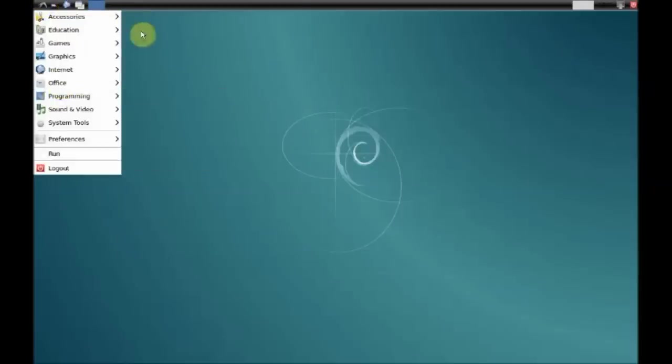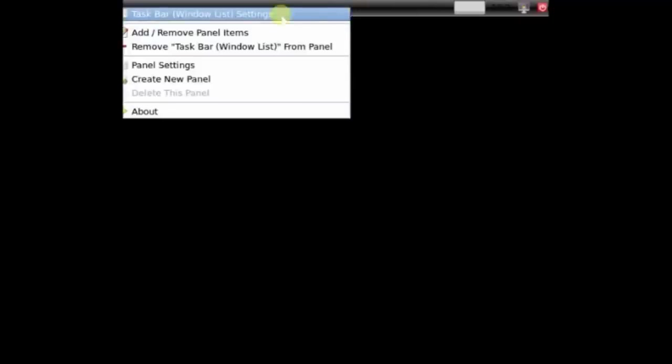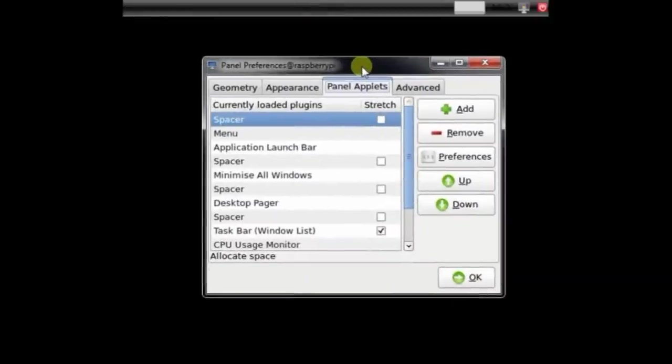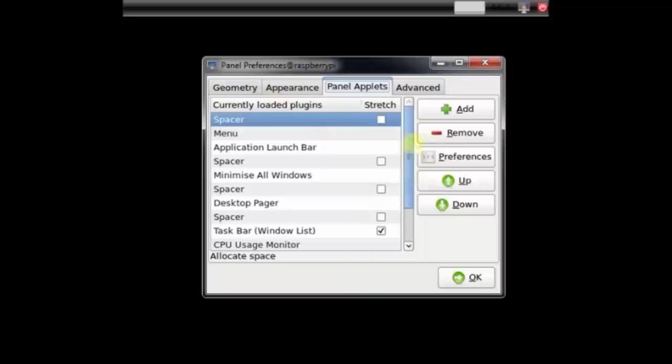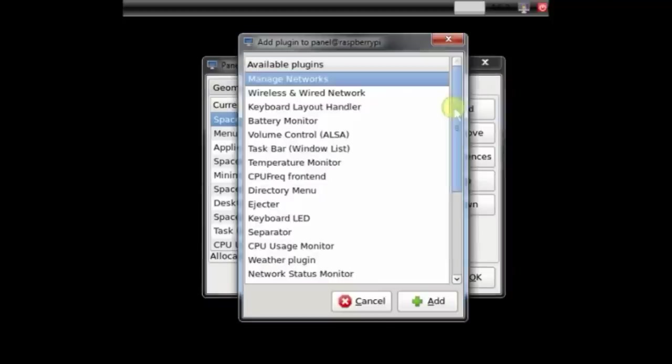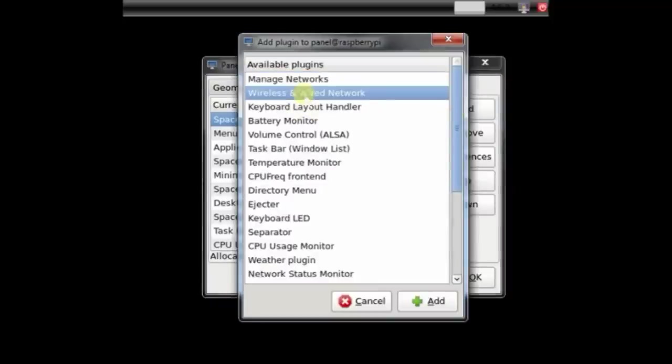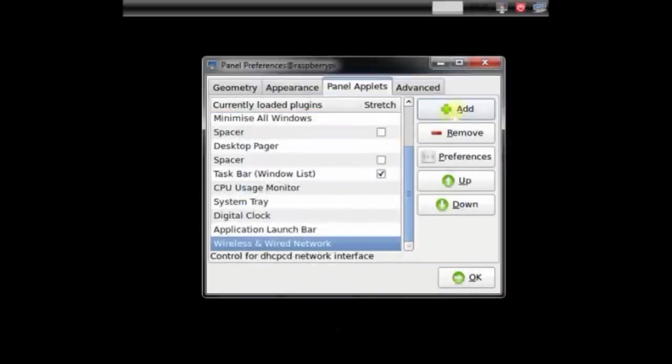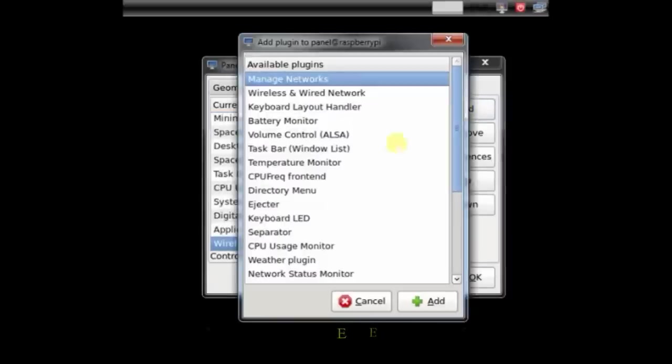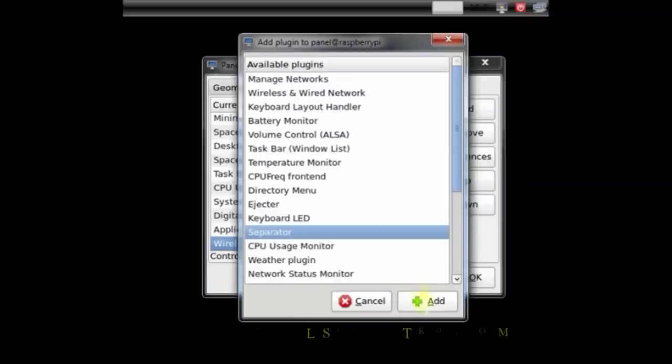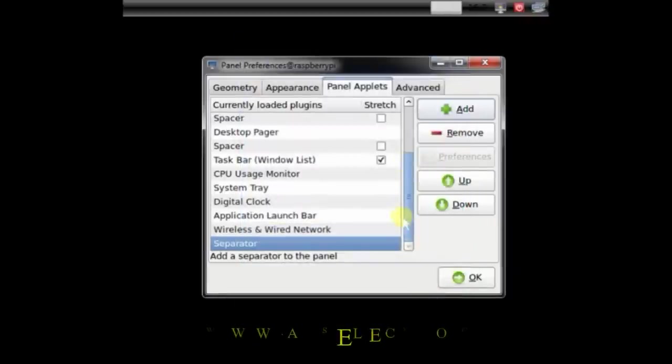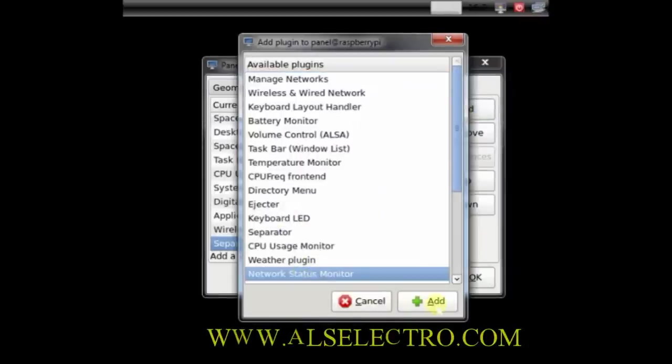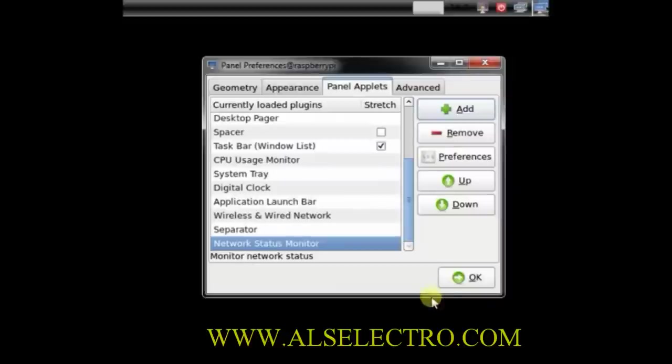Now let us bring back the network icons and connect to internet. Right click on top and select add remove panel items. You get a list of panel applets. Click add and then select wireless and wired networks. Click add and then a separator, and then add network status monitor. Now you can see the network icon on the right corner.